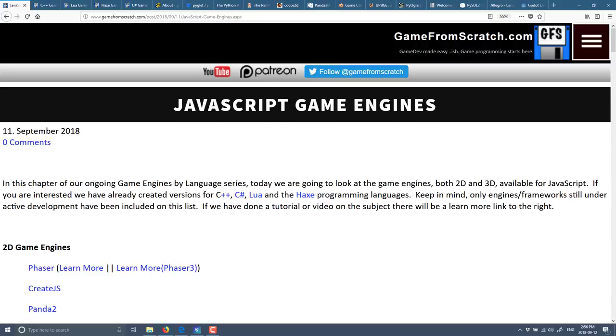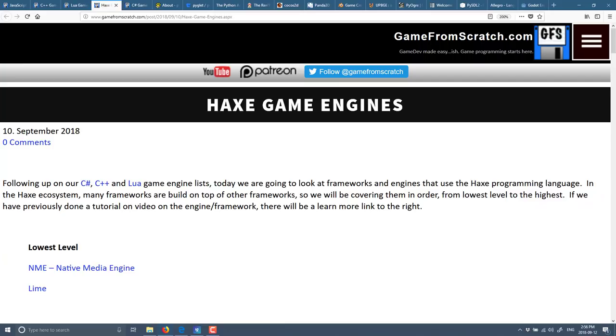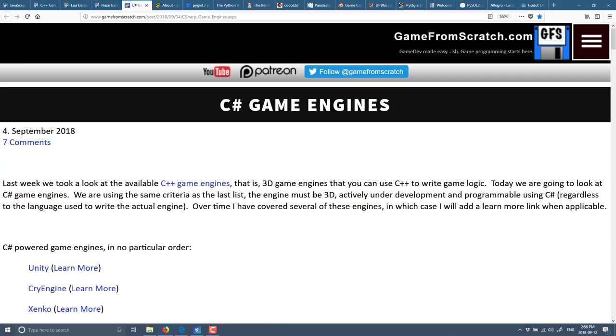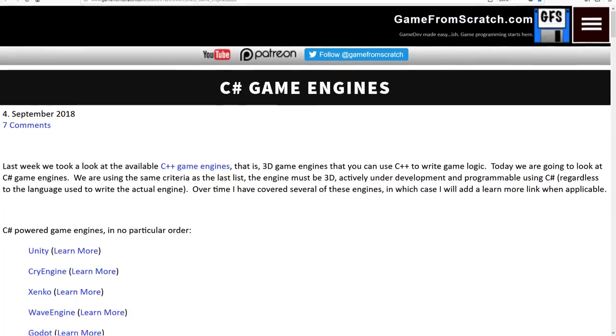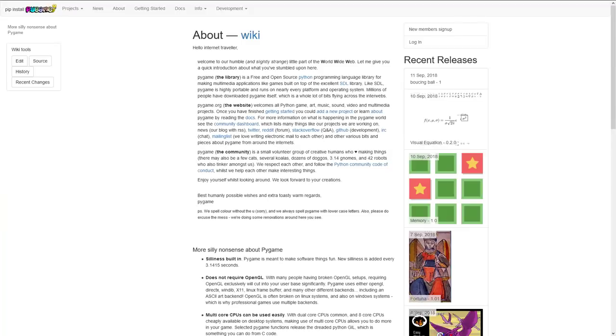And what we're looking at today is game engines or frameworks or libraries. We're stretching it a bit here. That run on the Python programming language. Doesn't mean they're written in Python. It means that you can write your game's logic using the Python language. Now first I should remind you I've already done one of these for JavaScript, C++, Lua, Hacks, and C Sharp. And of course there will be a text version of this up as well for Python. So if you want all the links I mentioned, they will be in the links down below.